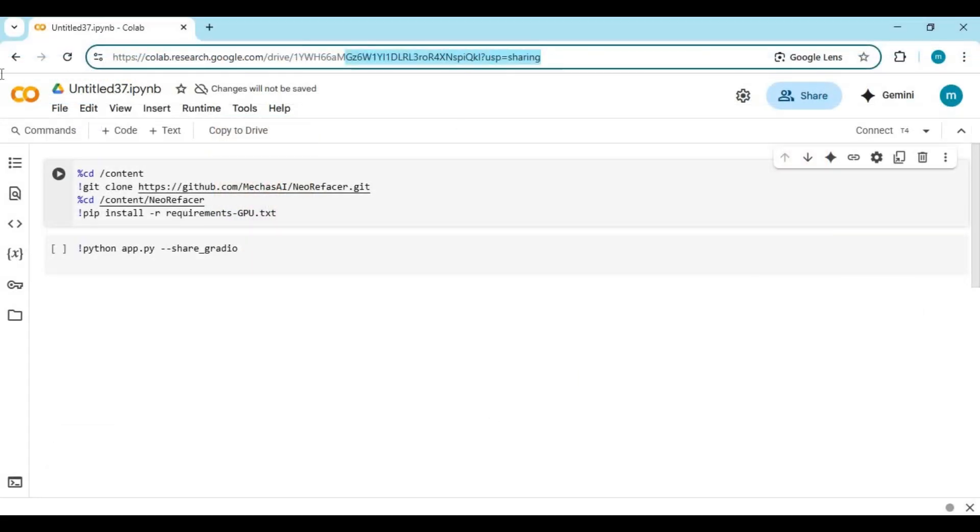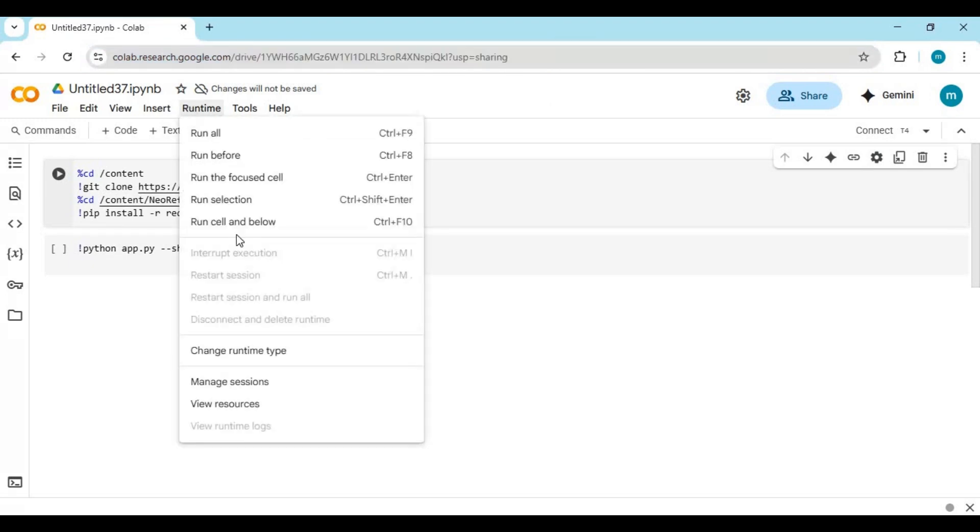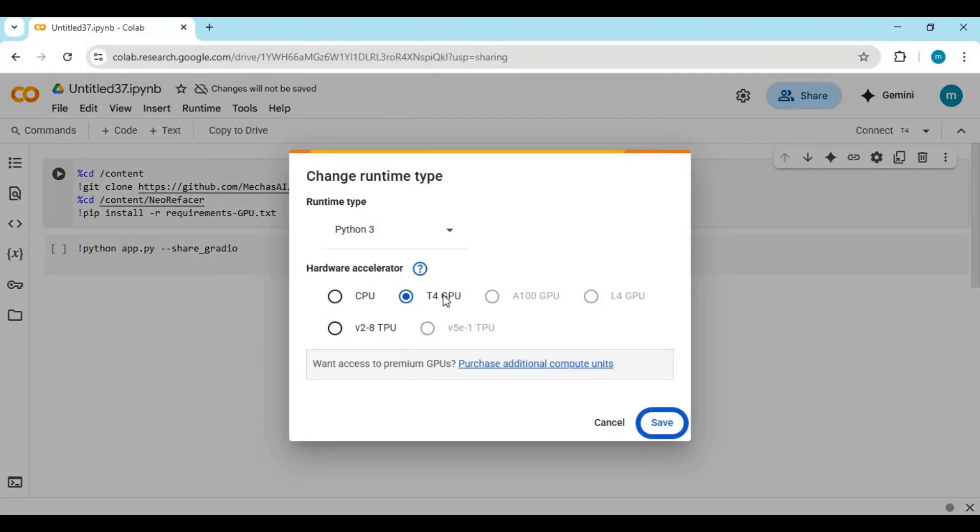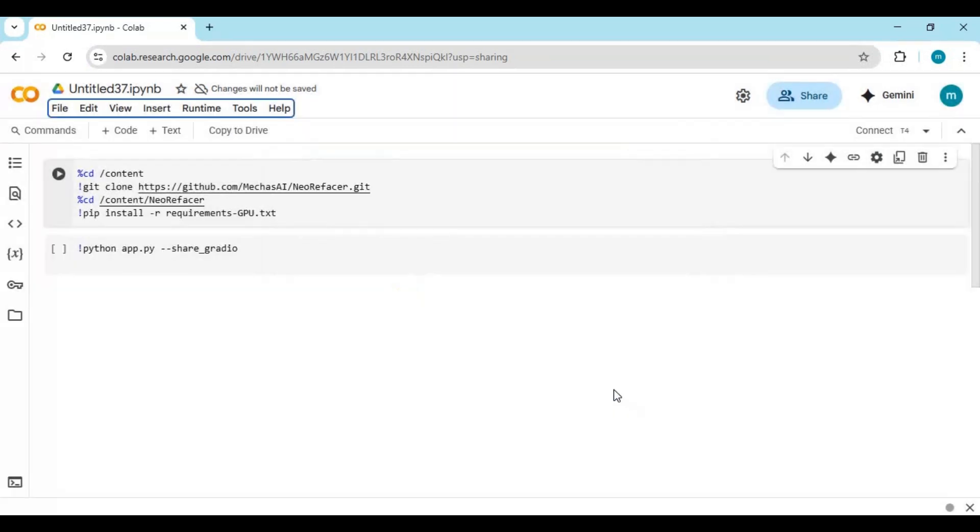Click on Google Colab link in my description to use the notebook for Neo Re-Facer. When the Colab page loads, click on runtime and change runtime to GPU if not selected and click save.